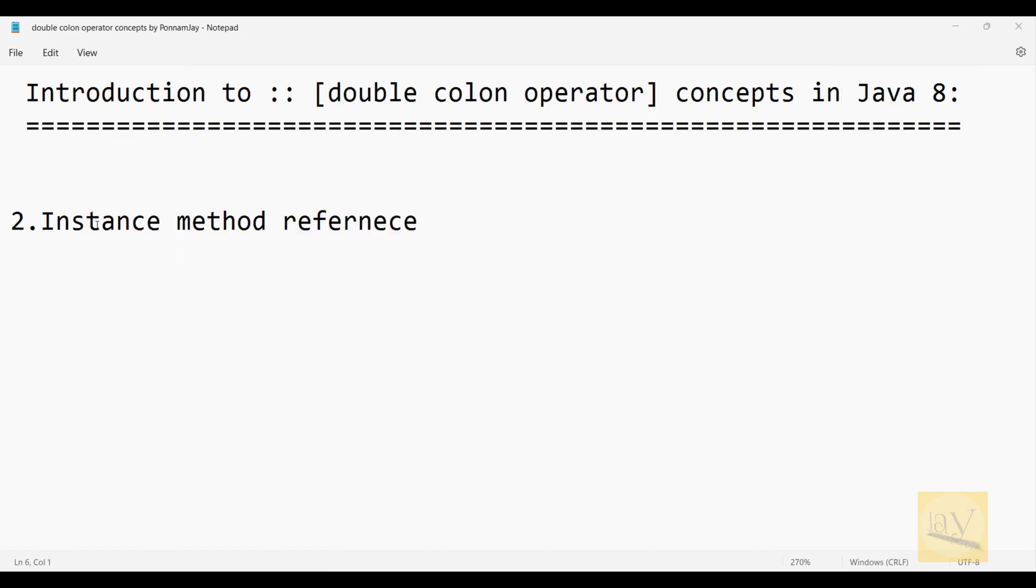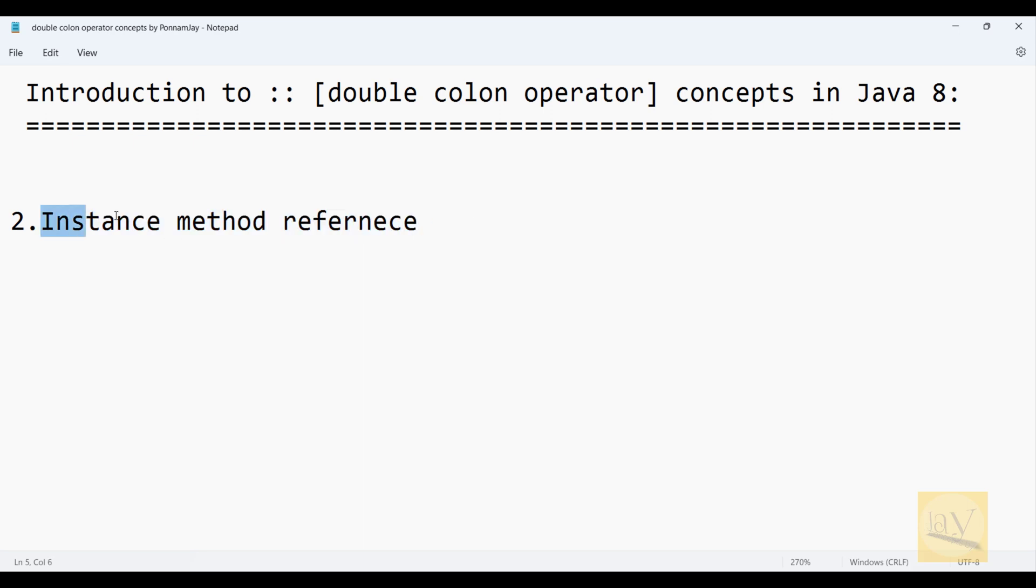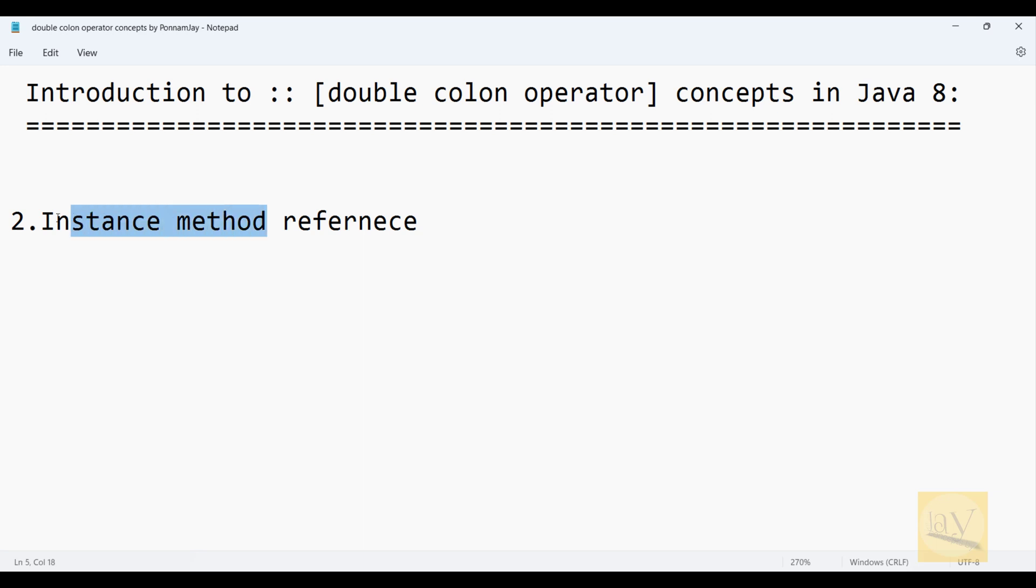In this video I am going to explain instance method reference. What is an instance method? If you want to call an instance method, we need to create an object for that particular instance method. Otherwise we are not able to call that particular instance method.